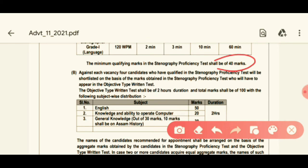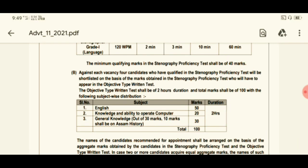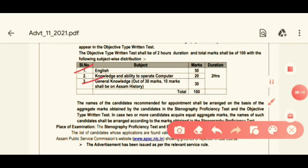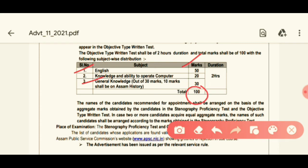This is the objective type written test. Subjects include English knowledge and ability to operate a computer, and general knowledge, out of 30 marks. Ten marks shall be on Assam history. Further details on marks and test level are available.